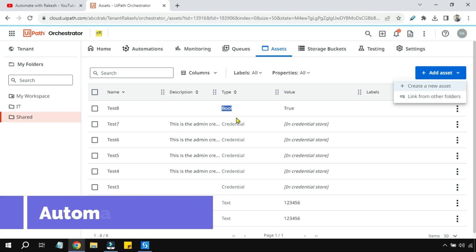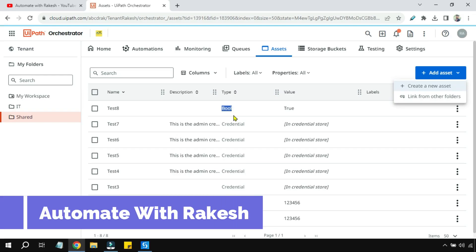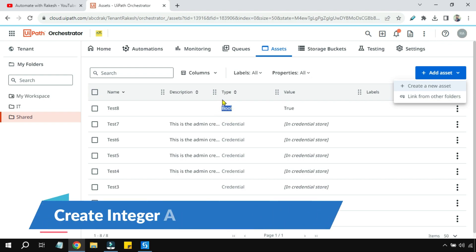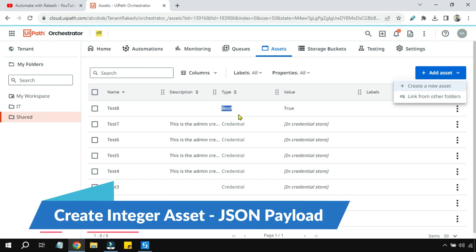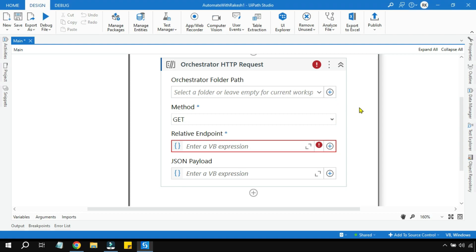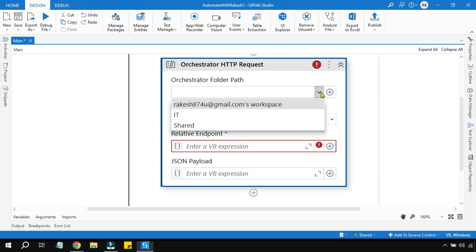Hey guys, welcome back to Automate with Rakesh. In this video we are going to see how to create an integer type of asset. In the previous video we saw how to create a boolean type of asset using the Orchestrator HTTP request, so let's see how to configure it.